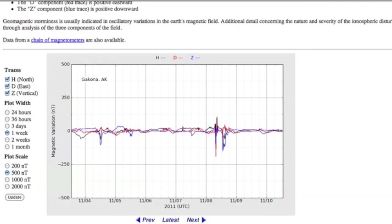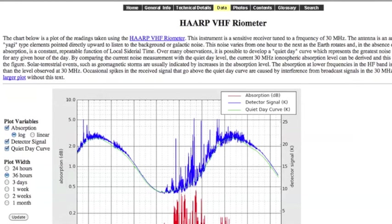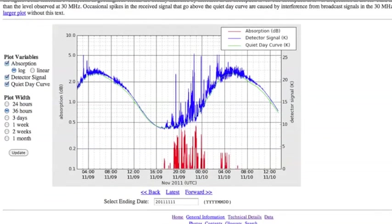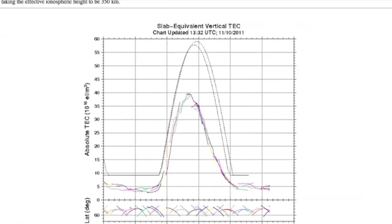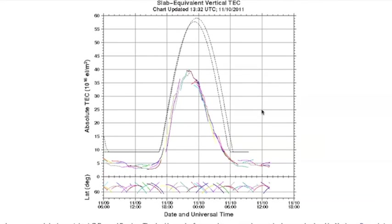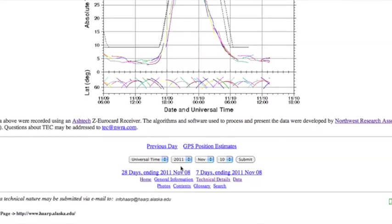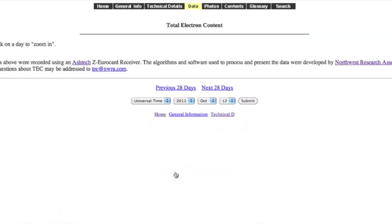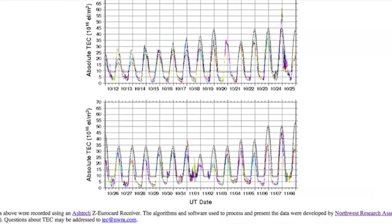Now once you start to see auroras, once the KP index spikes, come over here and take a look at the VHF rheometer. The blue detector symbol up top is the detector of these charged particles or the radiation and the red is the ionospheric absorption. We want to see the red spiking with the blue and we have been, it means the ionosphere is absorbing a lot of the electricity and the charged particles and we can see that on the total electron content.